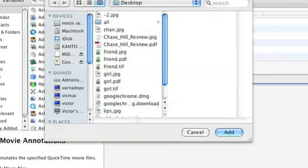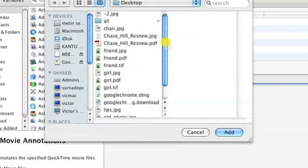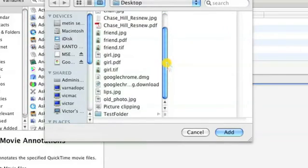Once you get to this screen, you choose the folder that you want. I'm going to choose Test Folder and click Add.